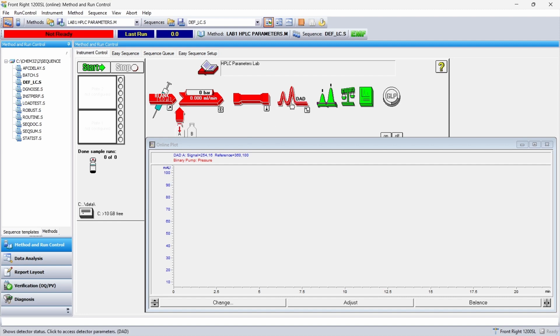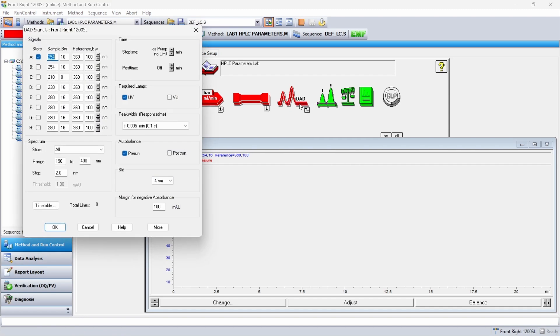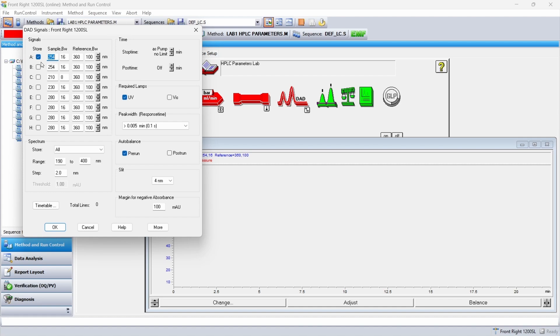So if you go to the diode array, I'll click on the diode array and look at the method information. I could spend a day and a half just talking about this screen all by itself. Come to my hands-on class and buy me a beer, and I'll spend at least an hour and a half talking about this screen. There's a lot of information here, but let me simplify this for you. The top part of the screen, where it says signals, this is the wavelength that we want to use for our chromatography. In this case, the most popular wavelength, 254, works great for anything that has an aromatic ring.